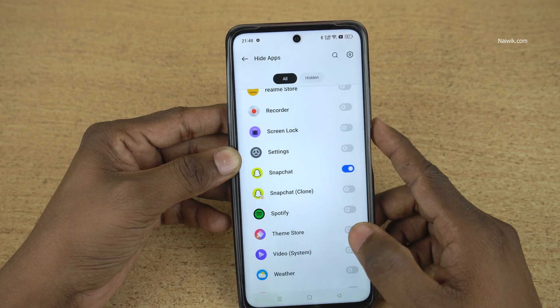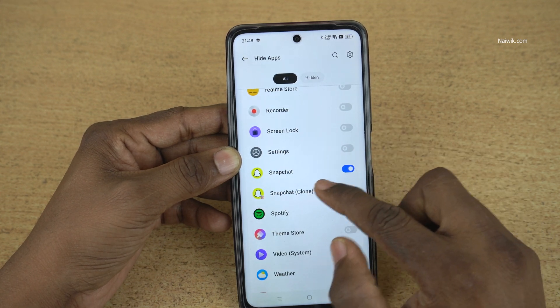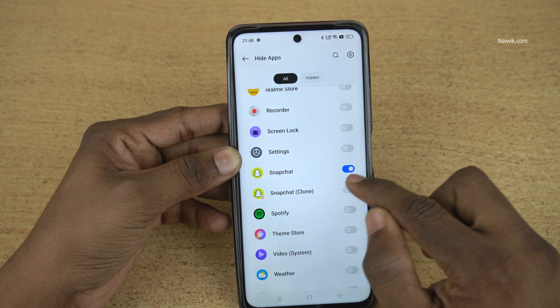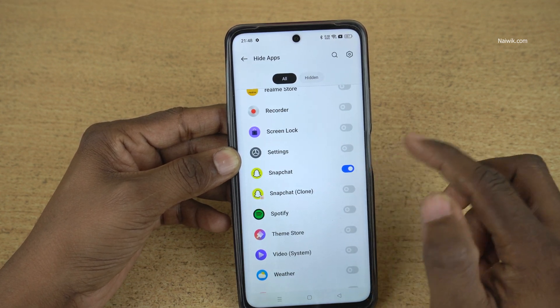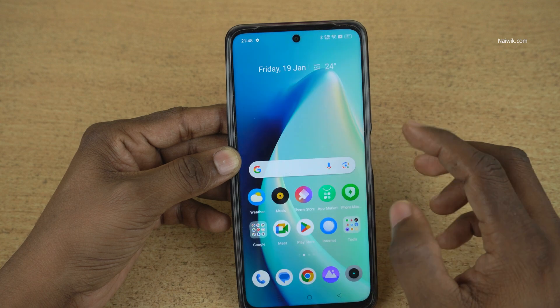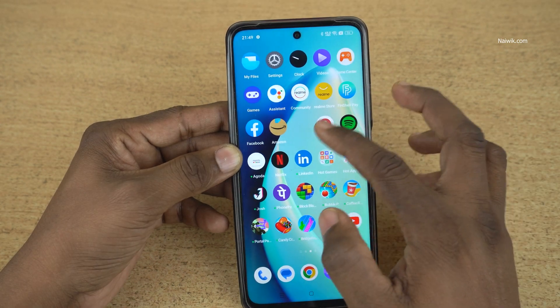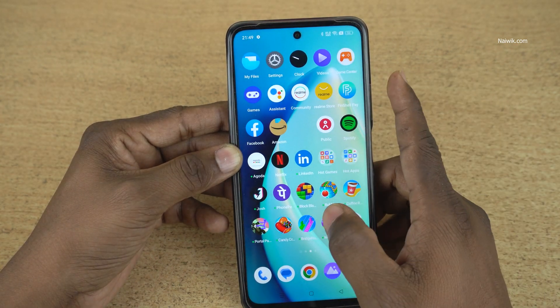Click on Done. Now you can see that the Snapchat app has been hidden. It is not showing up over here.